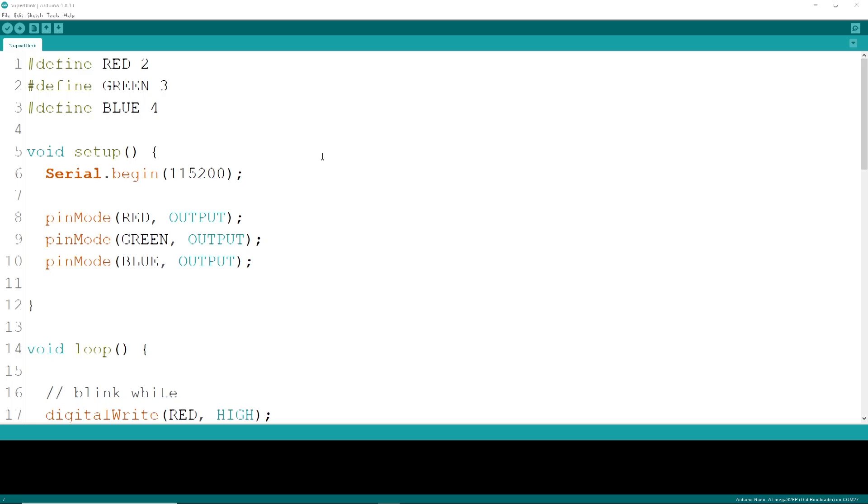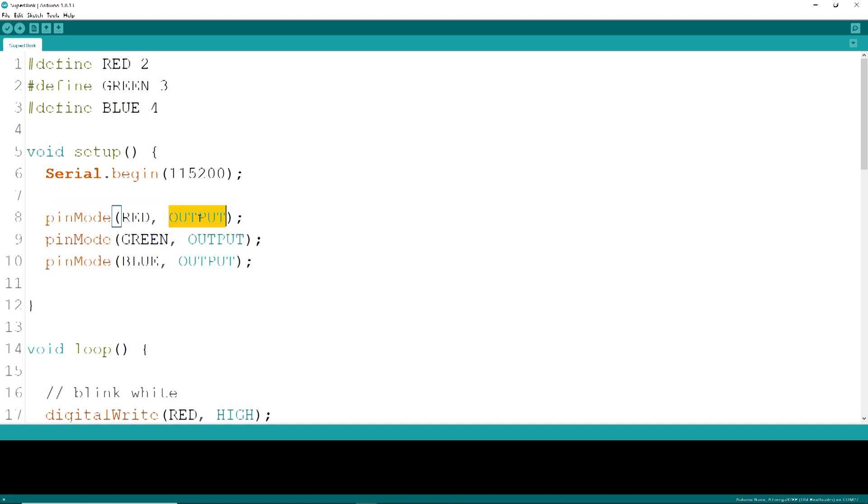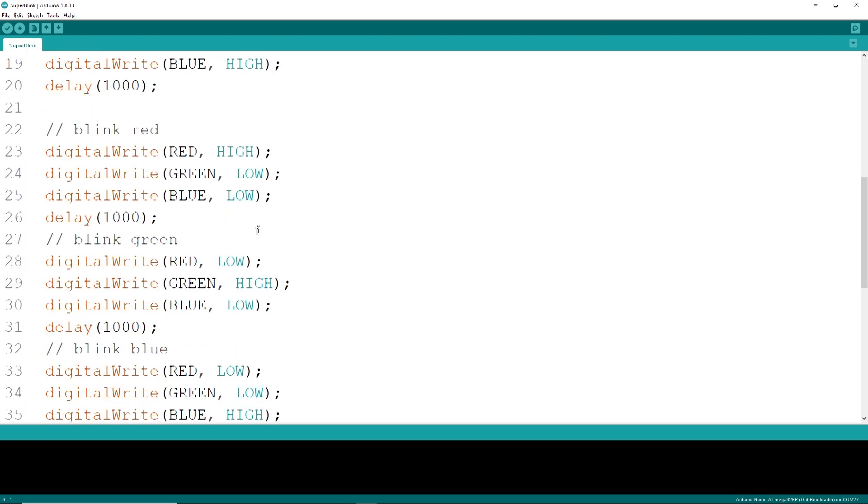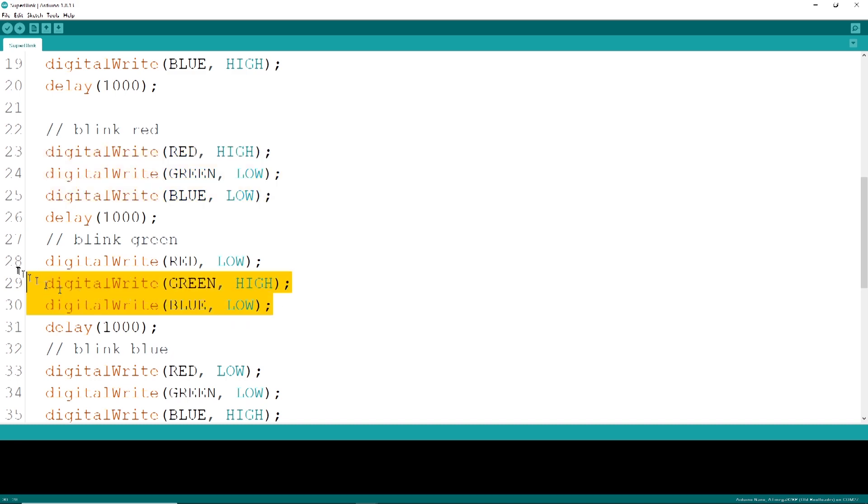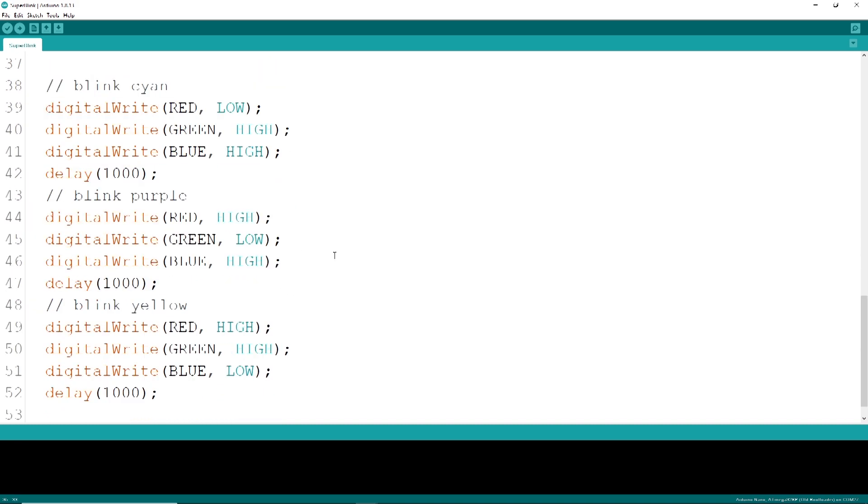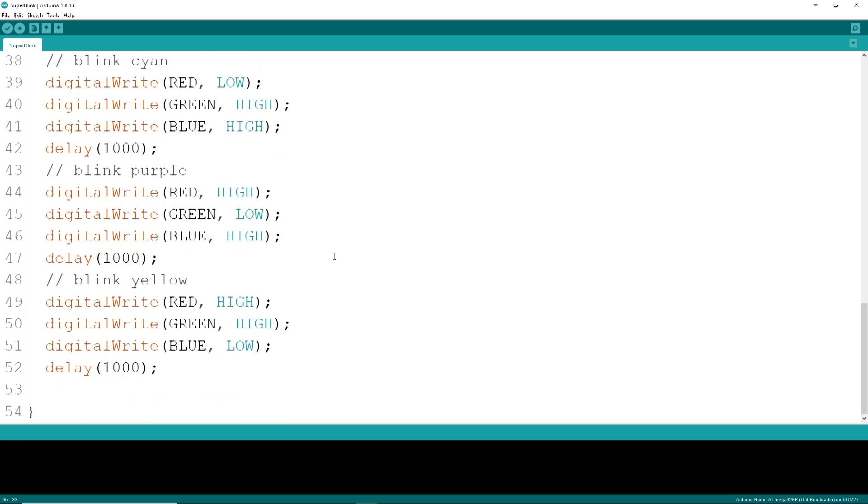The code is pretty straightforward. A pin mode will first be used to designate the pins as output. Then we'll use 2, 3, and 4 to drive the colors. Inside the loop we'll simply toggle the red LED on, then the blue, then the green. We'll add a few more sections to create white, cyan, purple, and yellow colors.